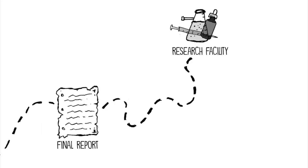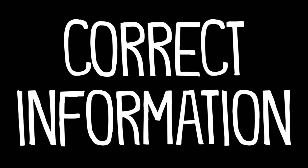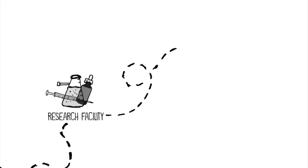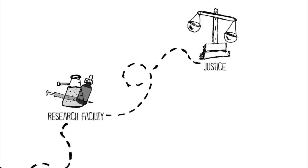The research facility is counting on your skills to provide the correct information so justice can be served.